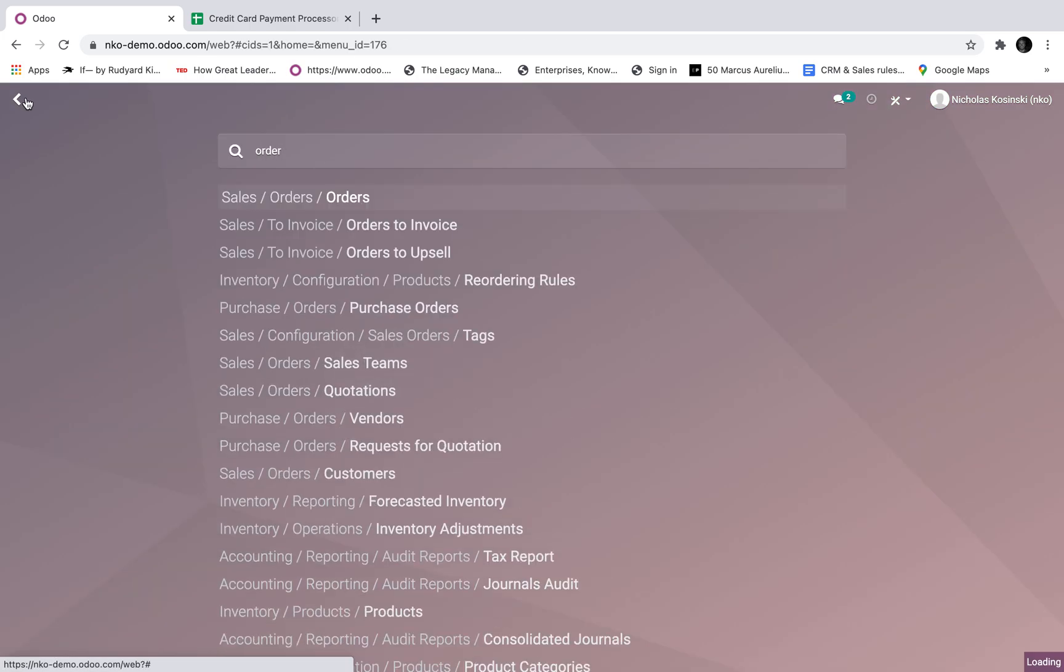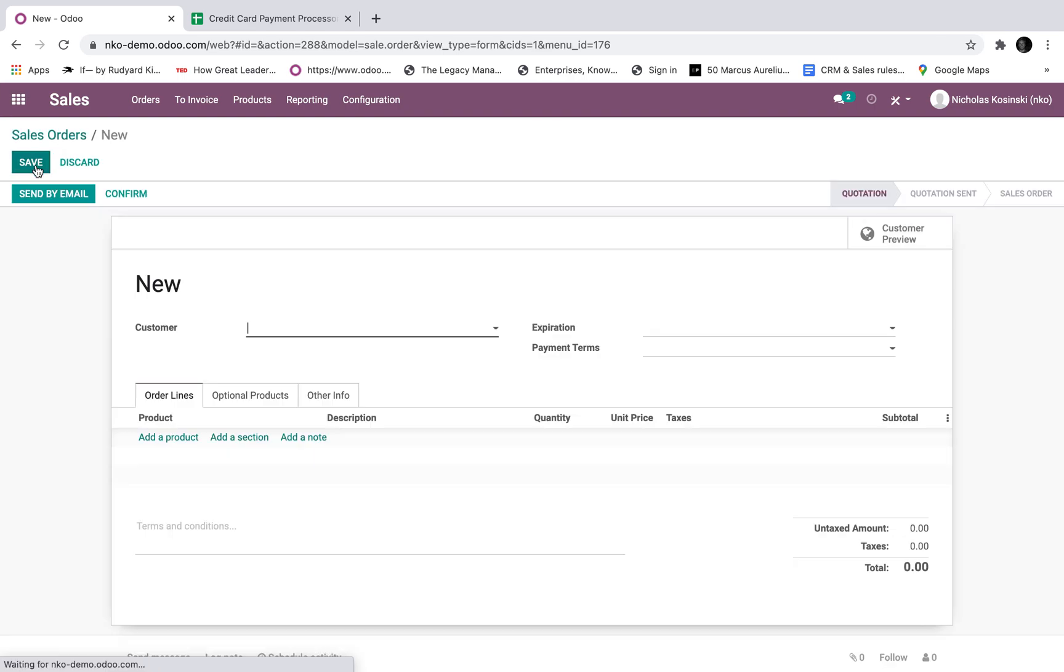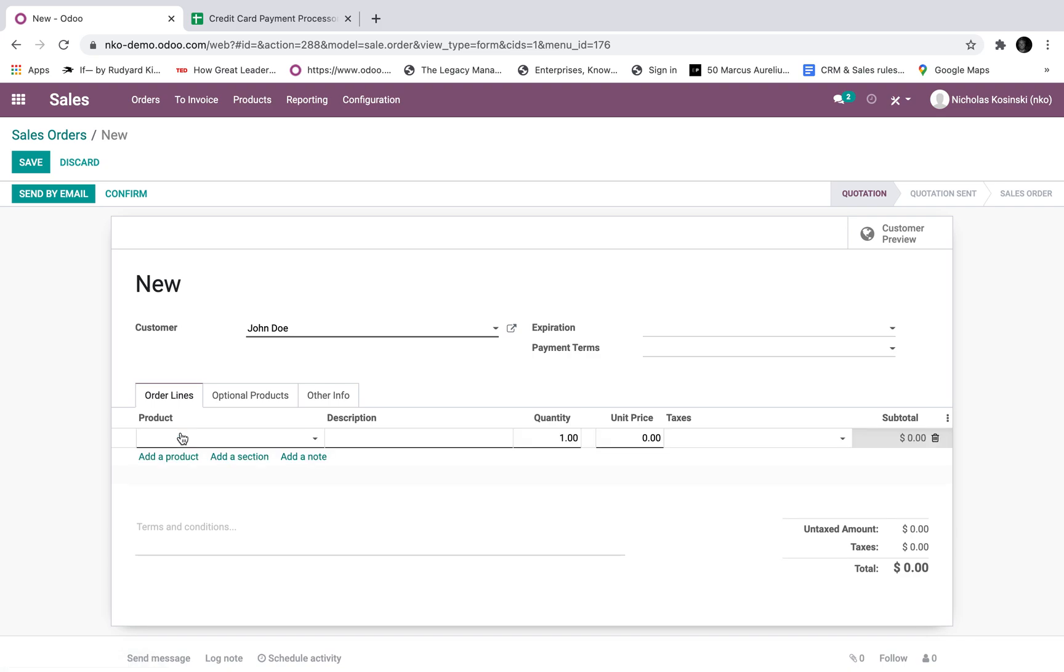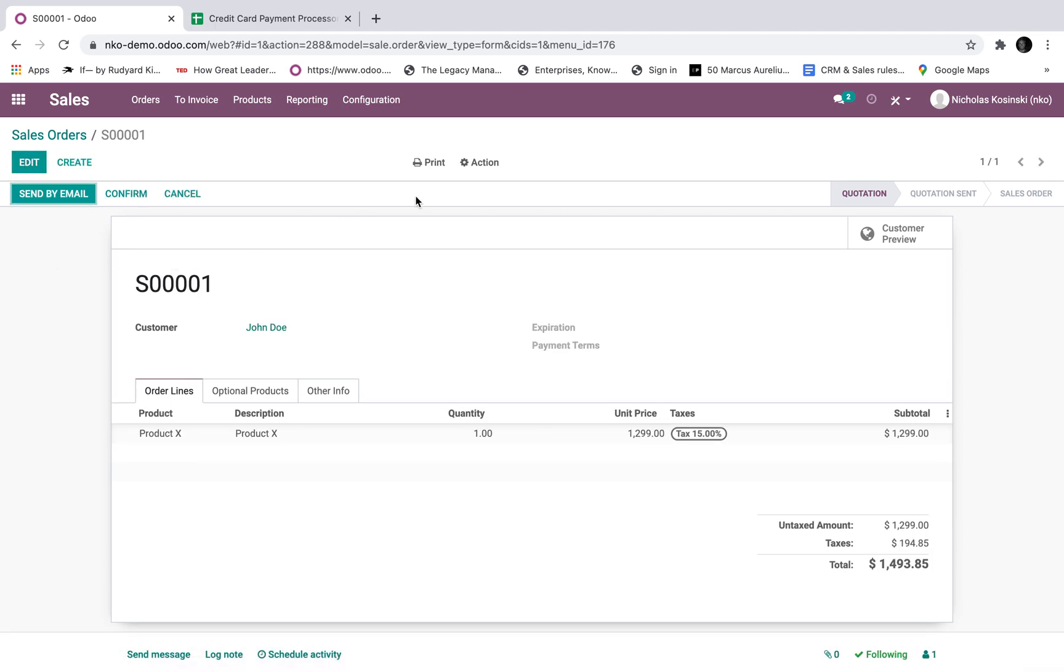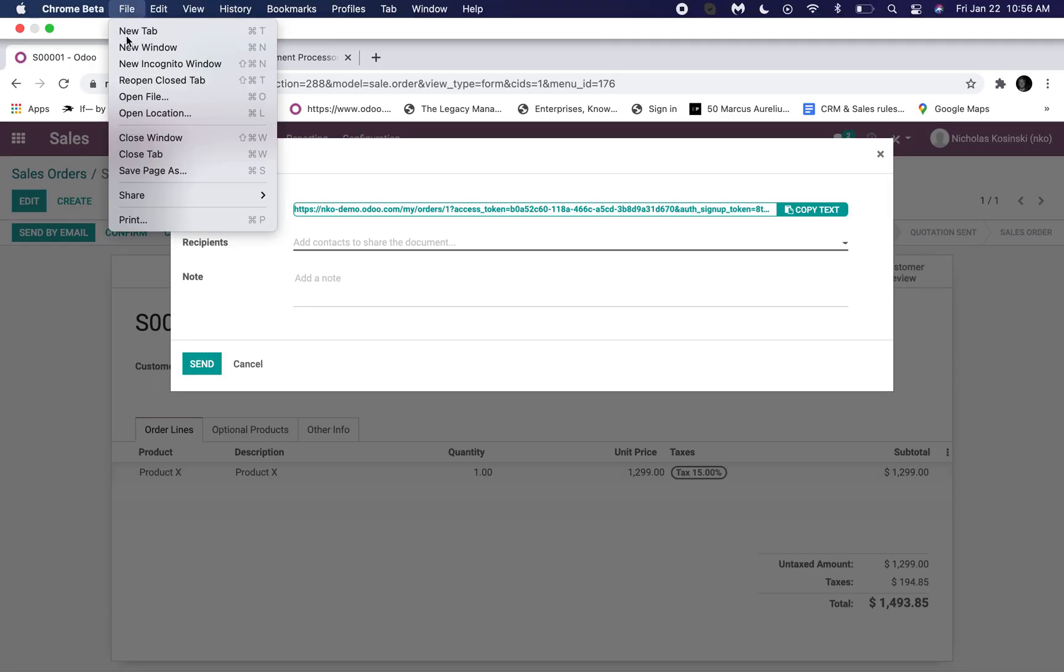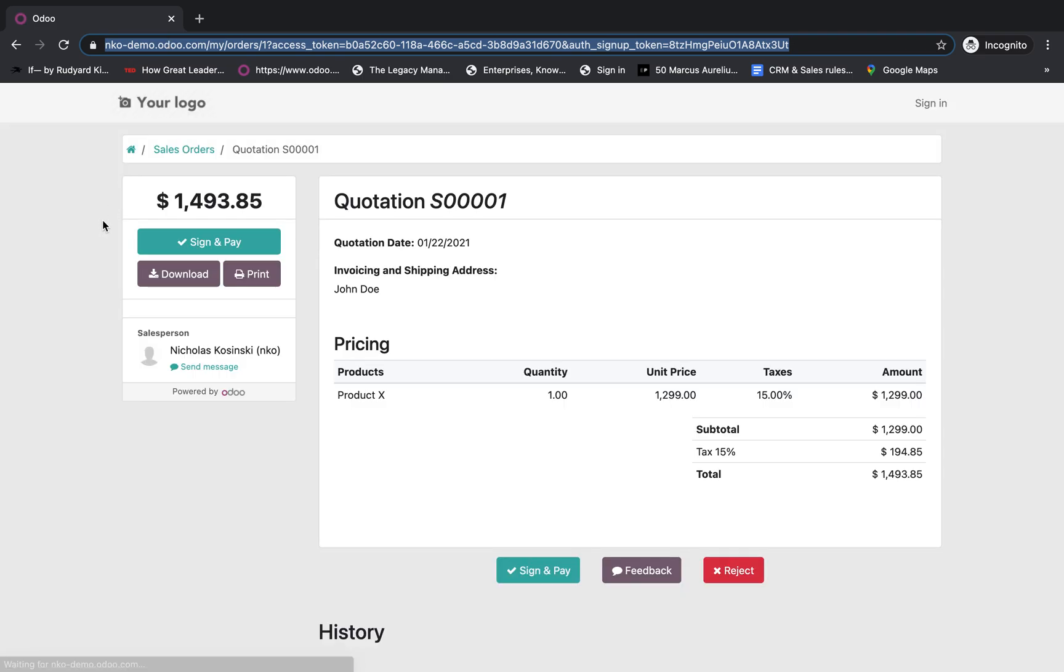Go to an order. I don't think I have any customers in here, but I'm going to create one on the fly. John Doe. Product X, we'll call this for $12.99. Save. And at this point, I can go to action, share. And this will allow me to actually open up, I'll open up an incognito window to show you. I'll paste this and it will take me to the online order.